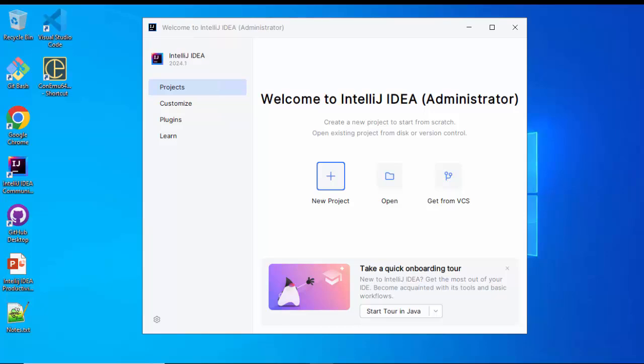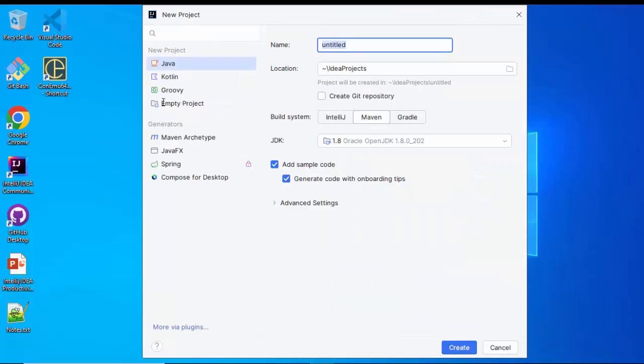In order to create a new Maven-based project in IntelliJ IDEA, first thing you need to click on this icon — New Project.